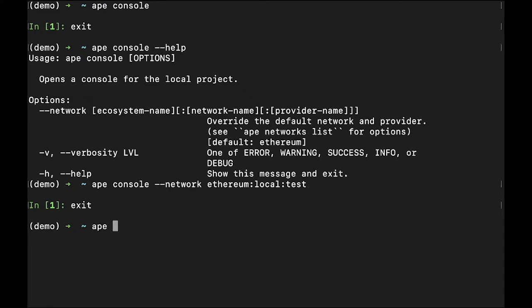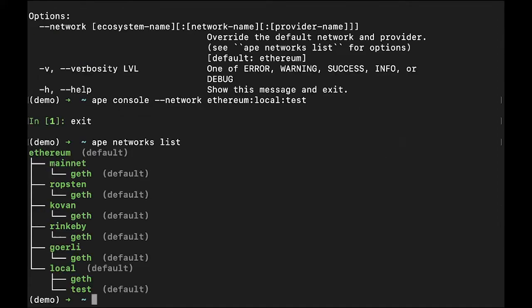Ethereum is the default ecosystem. To see a list of available networks, use the network list command.